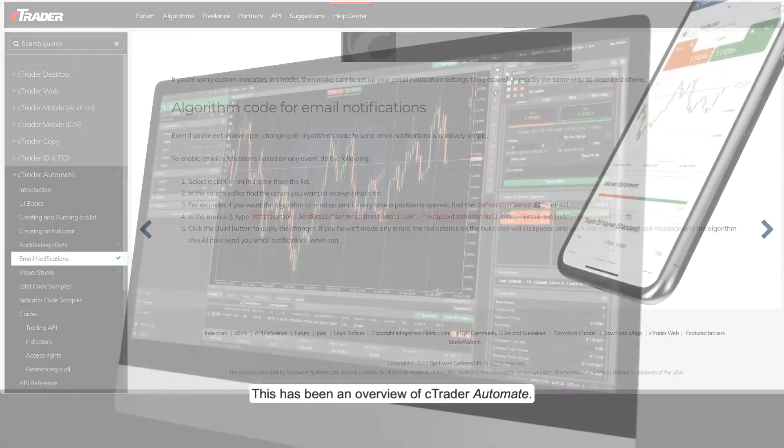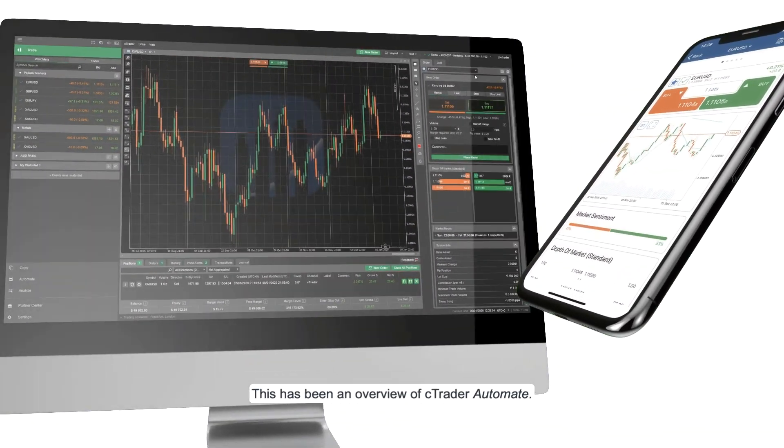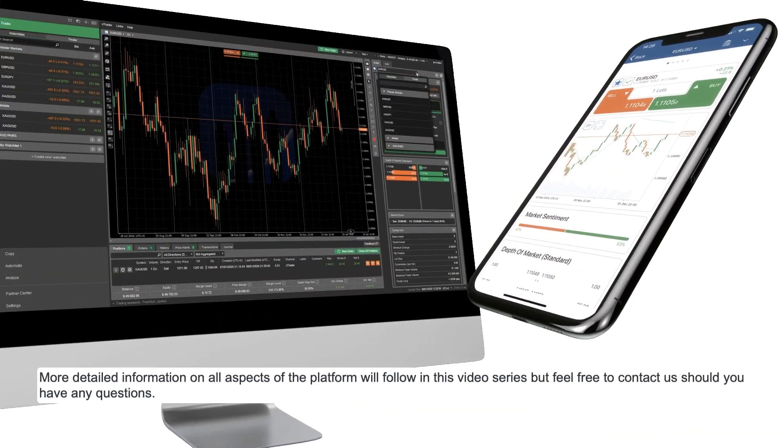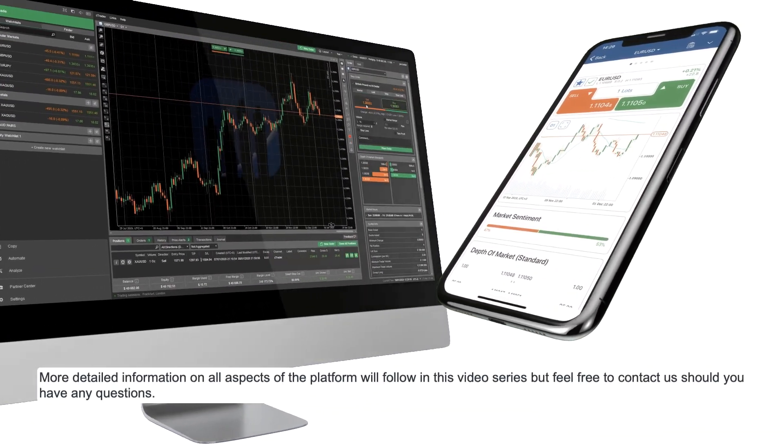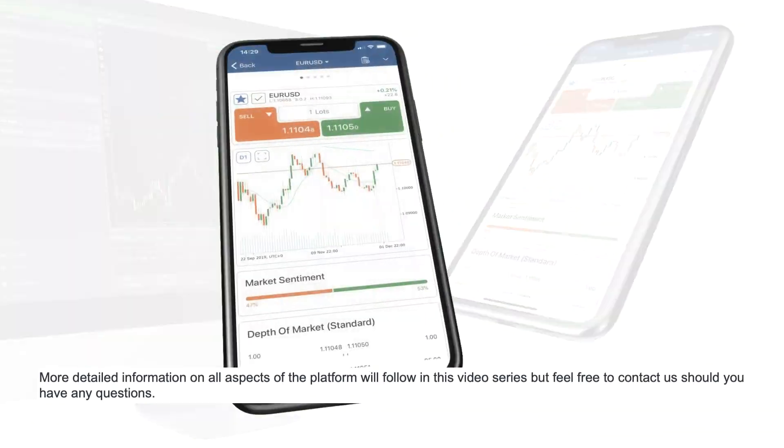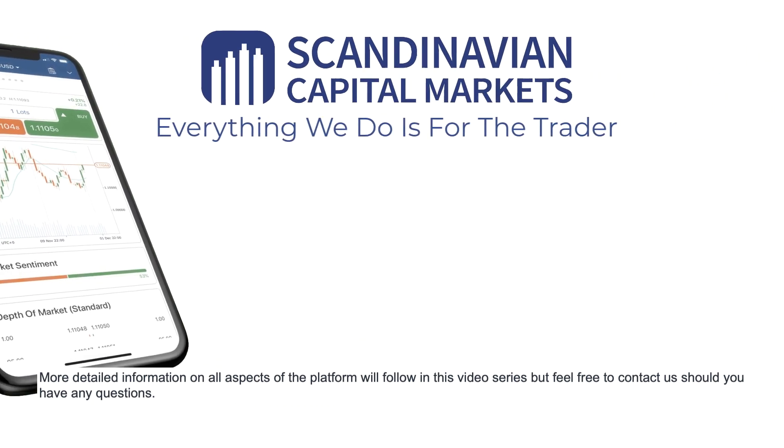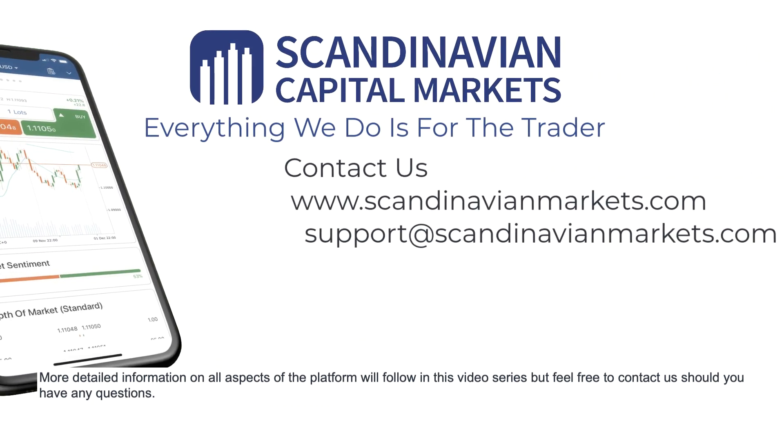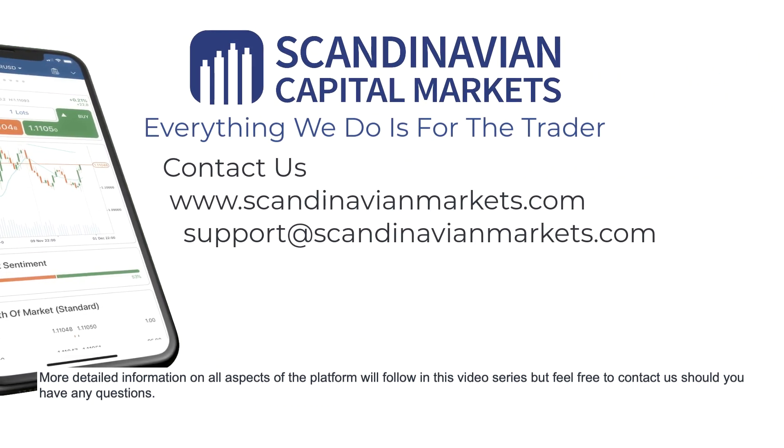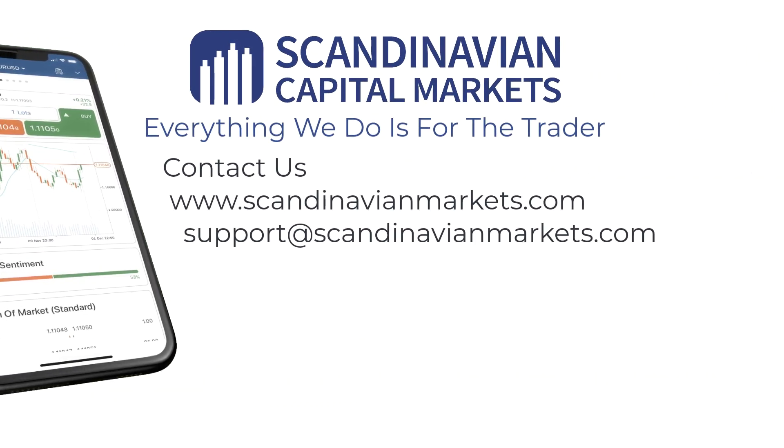This has been an overview of C-Trader Automate. More detailed information on all aspects of the platform will follow in this video series, but feel free to contact us should you have any questions.